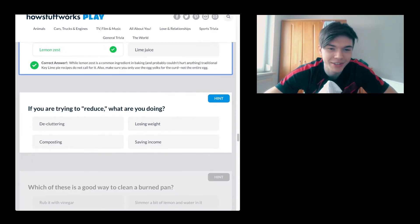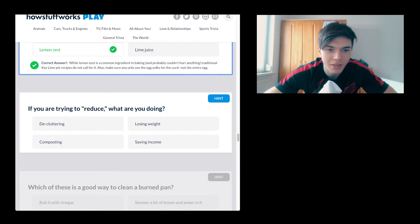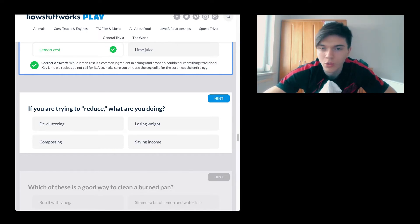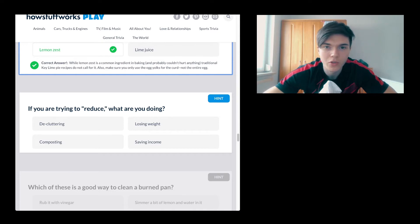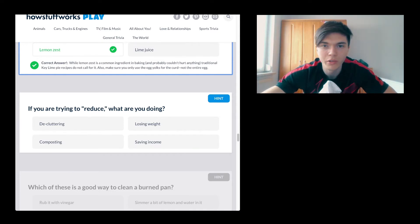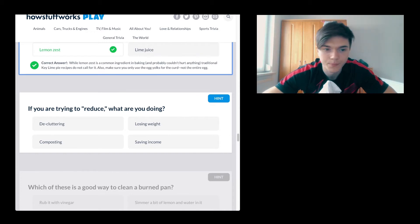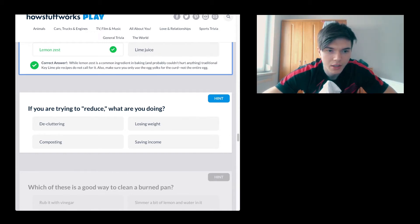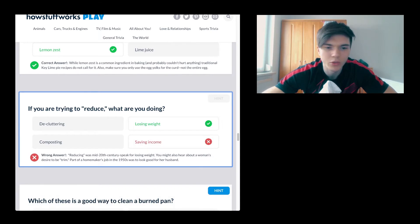If you're trying to reduce, what are you doing? Decluttering, losing weight, composting, saving income. What reduce? You could reduce quite a lot of things, you know. You could reduce the sauce, or you could reduce some watery stuff to a sauce, for example.